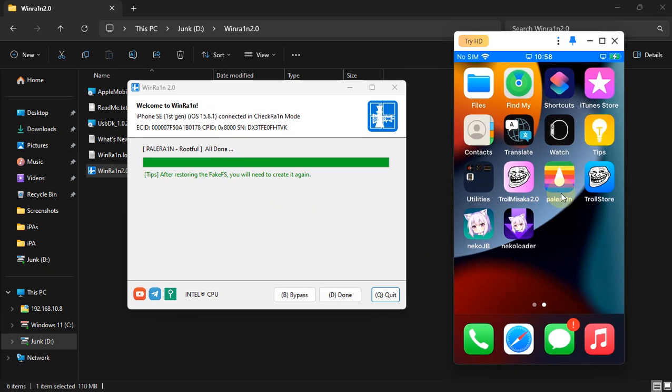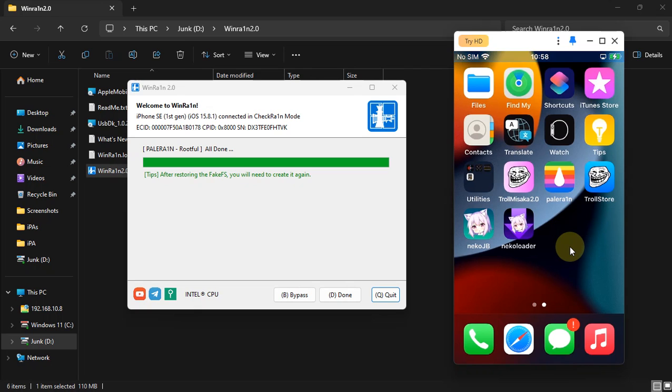Please don't worry, it will be removed once you reboot your device. I'm going to reboot my device now.